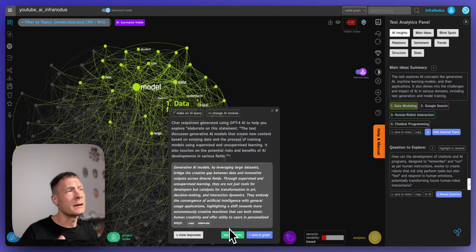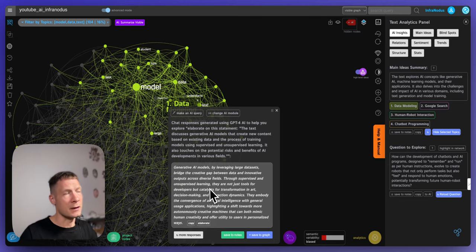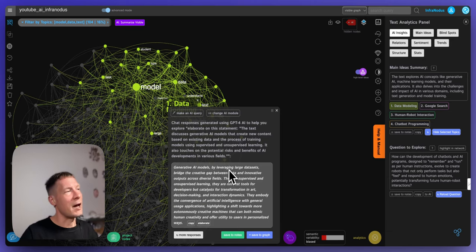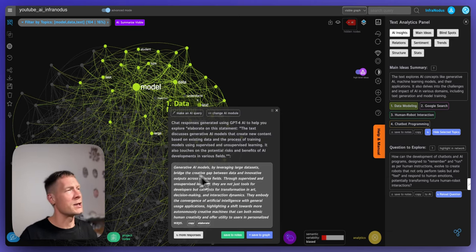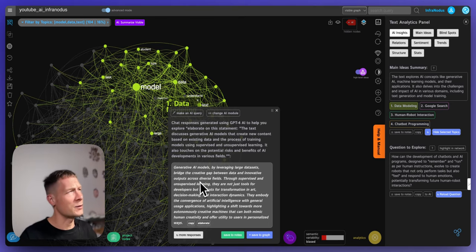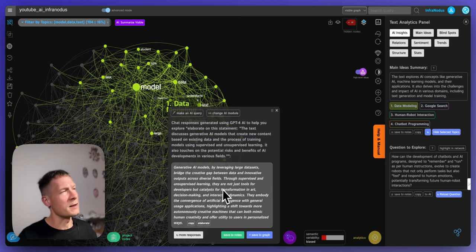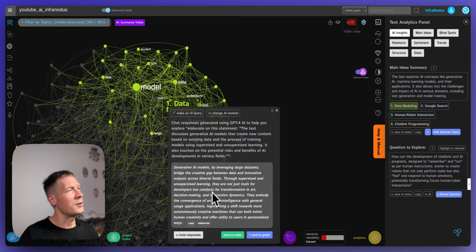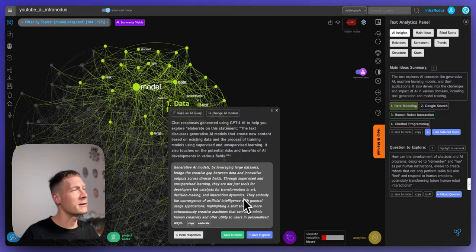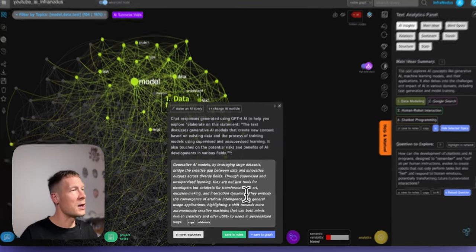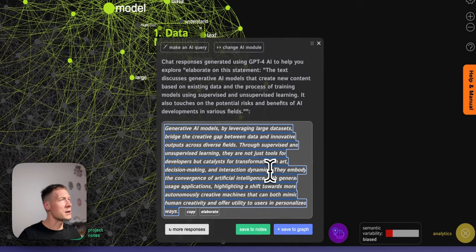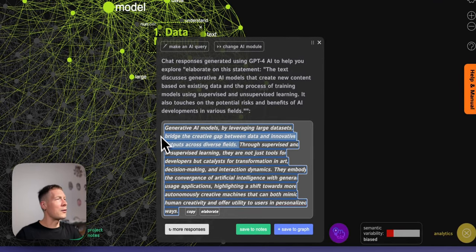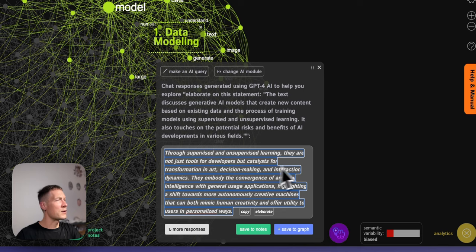And then you can actually explore the content in an iterative way like this by sending it more and more data inside. So here it says that generative AI models by leveraging large data sets bridge the creative gap between data and innovative outputs across diverse fields. Through supervised and unsupervised learning they're not just tools for developers but catalysts for transformations in art, decision making and interaction dynamics. So that's quite interesting actually. I want to develop this a little bit further so I'm going to select this.